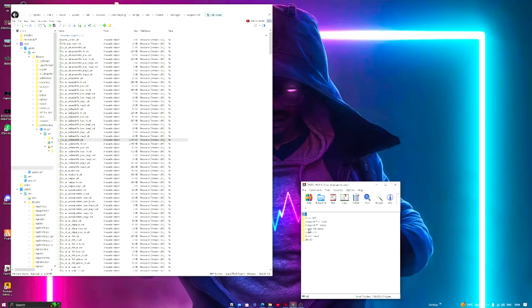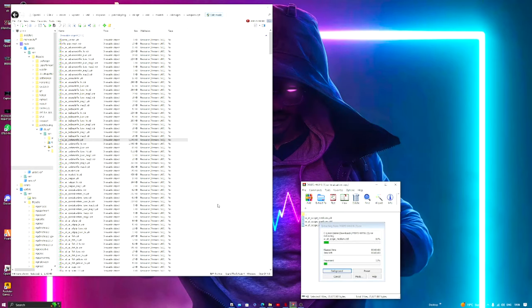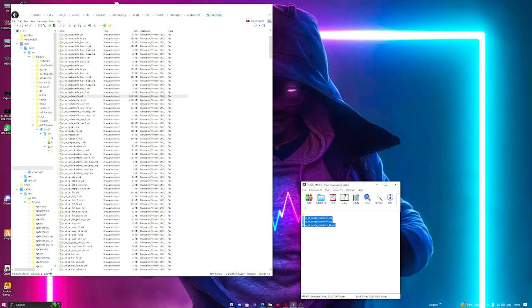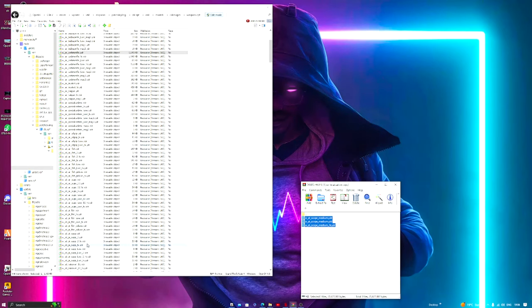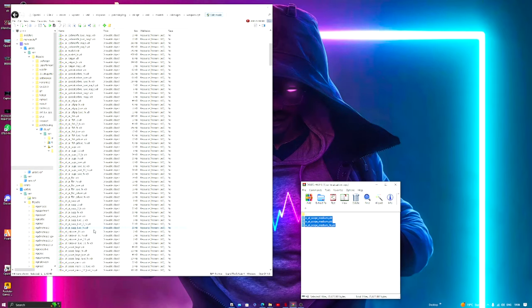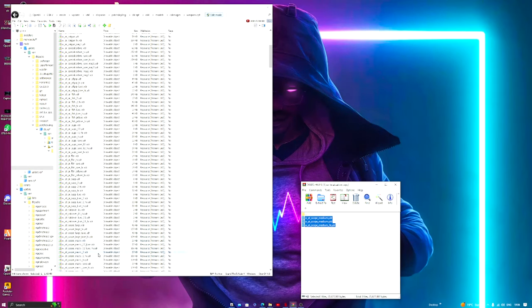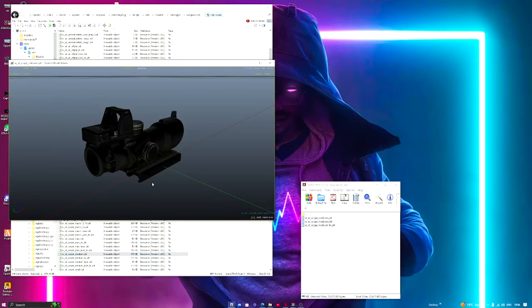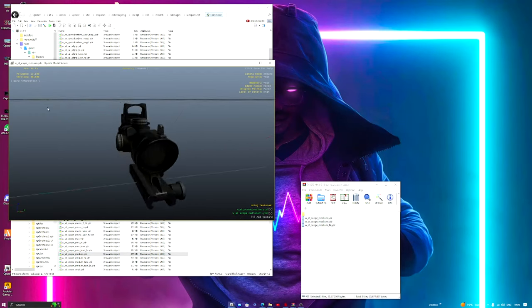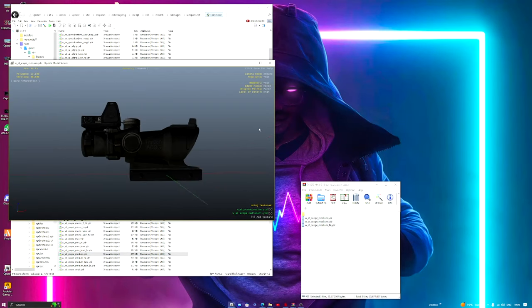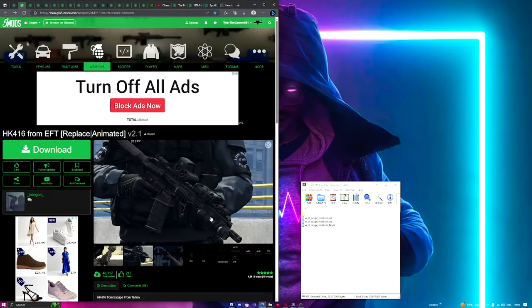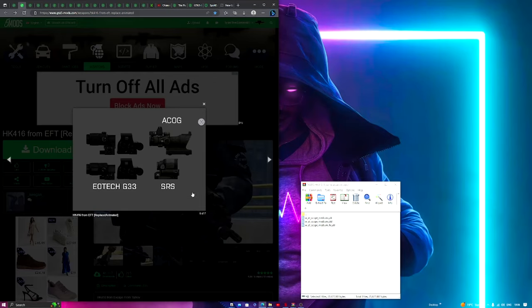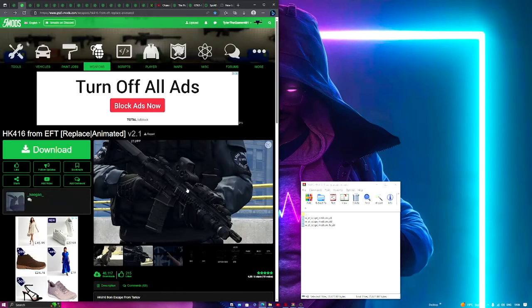And we have scopes. I'm going to be choosing the ACOG, so we're going to drag and drop this. Now just to make sure you did install the right scope that you wanted, if you scroll down you should eventually find medium scope or scope in medium.ydr. This is the one I'm downloading. They have multiple different ones, they have EOTech G3, 3S, SRS, and ACOG. I'm going with the ACOG one.